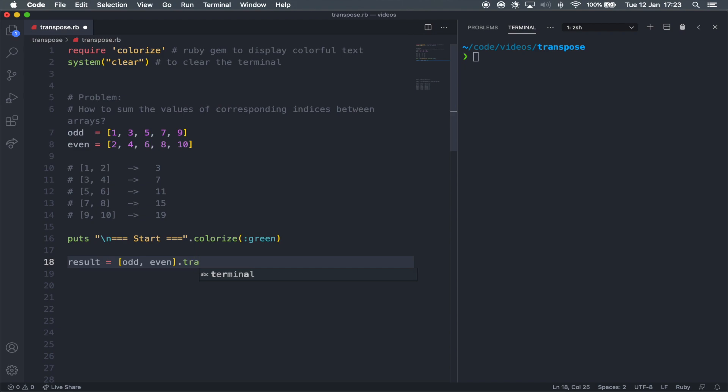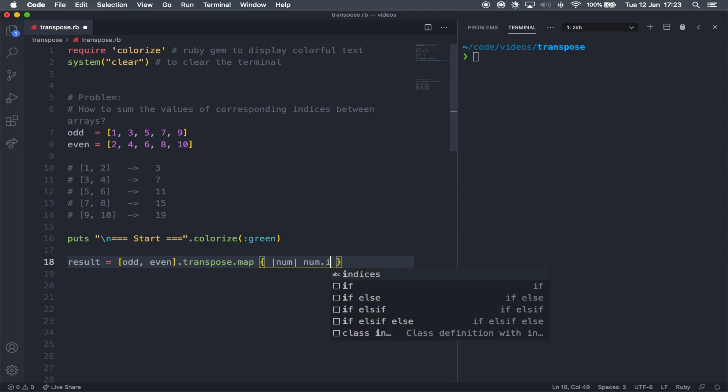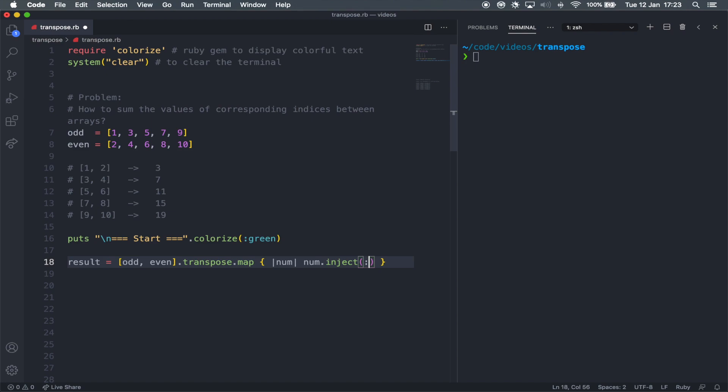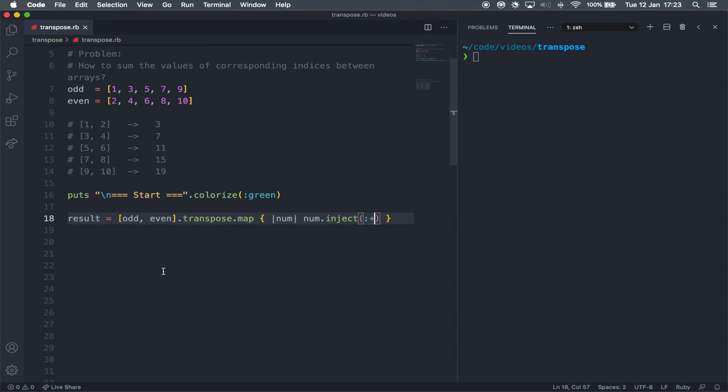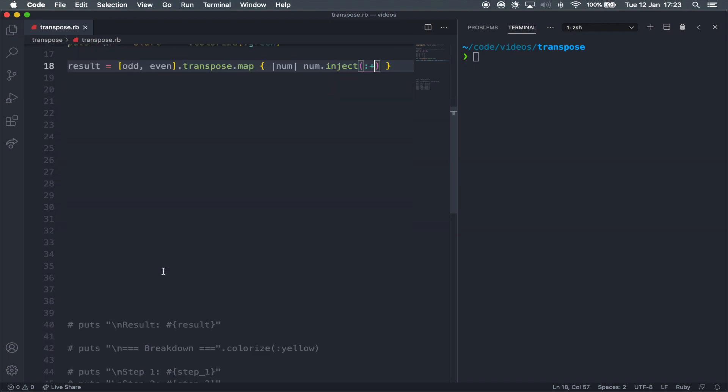That's going to be equal an array of arrays, which is the odd and the even together. And then dot transpose dot map curly braces. I'm going to pass in an item, which is just going to loop through all of the items in the array. I'm just going to be called the num and then num dot inject parentheses colon plus. And right here, right down here, I've got a line to print that to the screen.